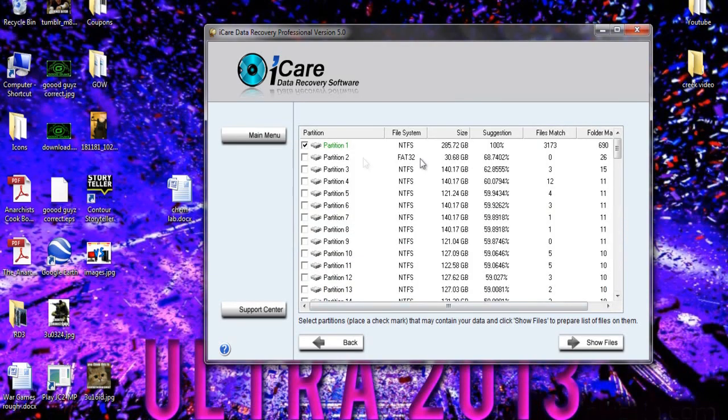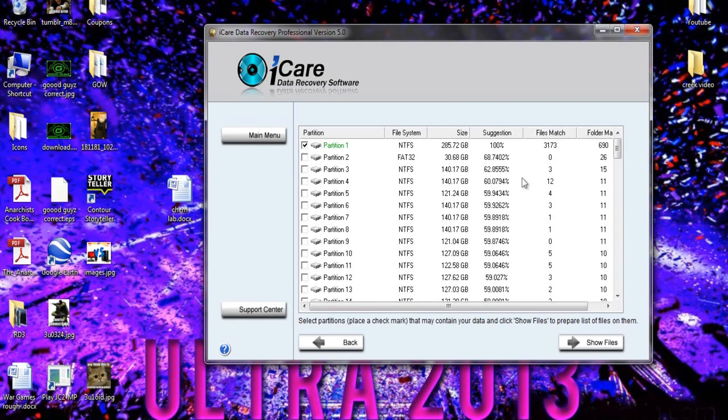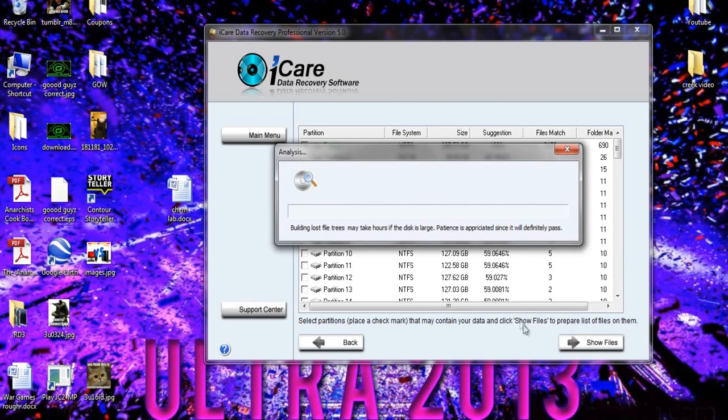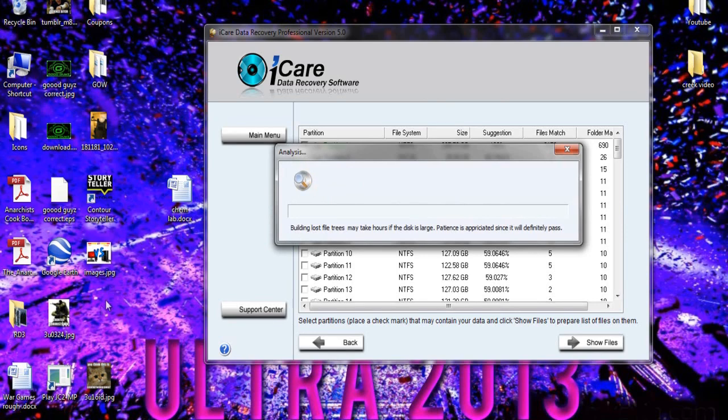Alright so now that it's loaded you're going to go ahead and load up your partition one, the one that has 100% and it's a suggested one. You can open up any one you want and it will take a little bit to scan all the files, so I will cut out for a second, but you're just going to select the one that has the most suggestion.